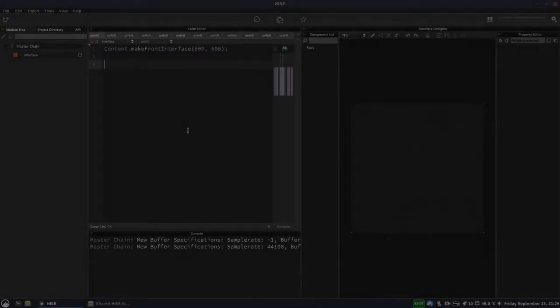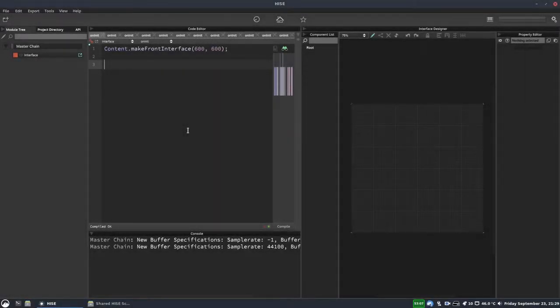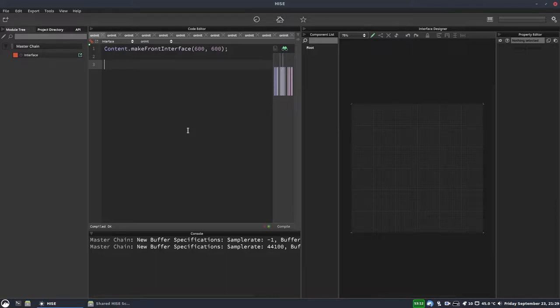The Global Scripts folder is a really useful feature of HISE, but I don't think many of you are using it, or at least I haven't seen many people using it. But I use it all the time. I find it really helpful.